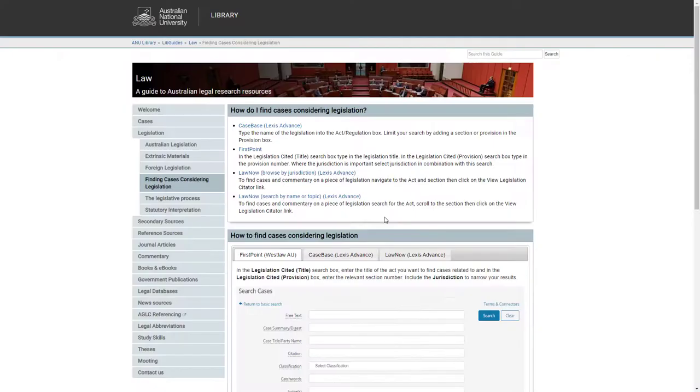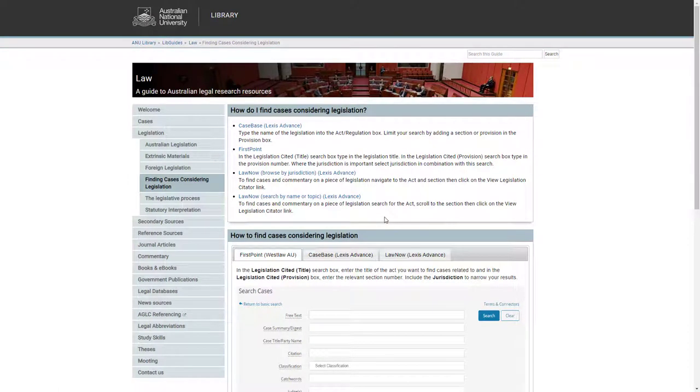Case Citators can also be used to find cases considering legislation. First Point and Case Base are the two main Australian case citators.